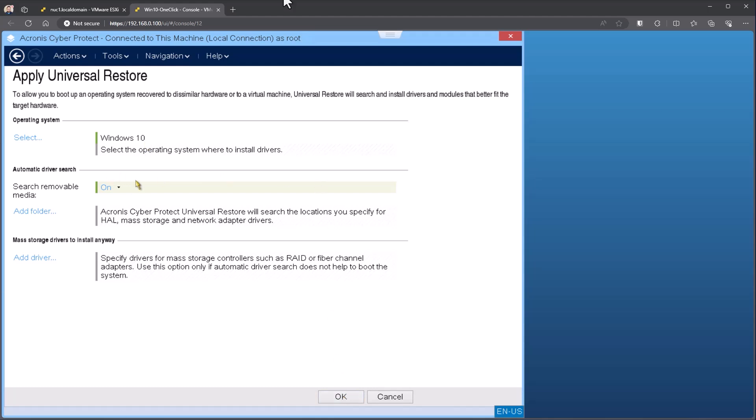The automatic driver search, which in this case can search removable media or a specific folder. This is going to be searching for three specific drivers. That's going to be the chipset, the network controller, and the storage controller. Those drivers do need to be in a raw state. They cannot be zipped. They cannot be in an executable. They need to be in a dot INF. There's multiple different ways to get those drivers into that state so we can access them.